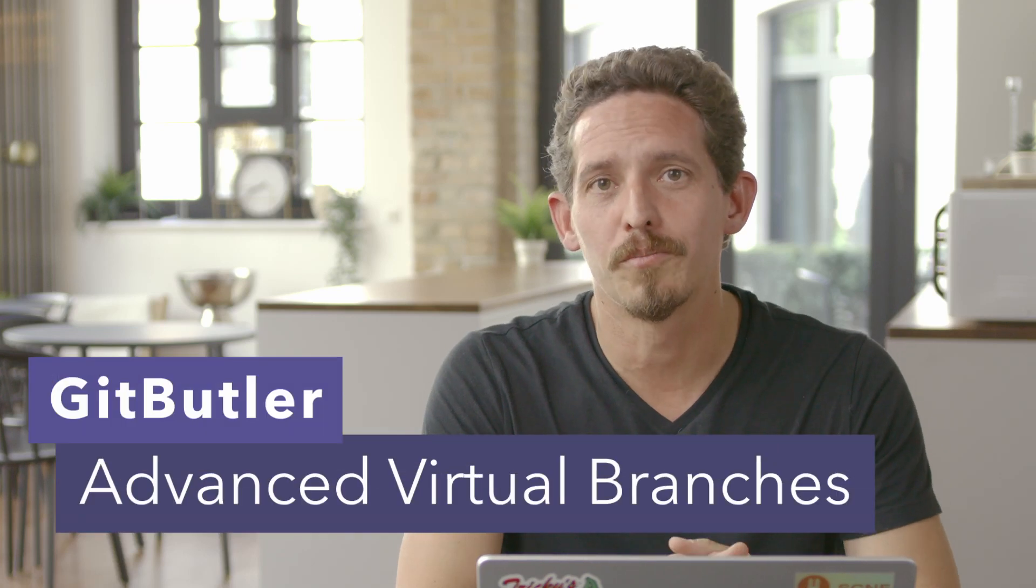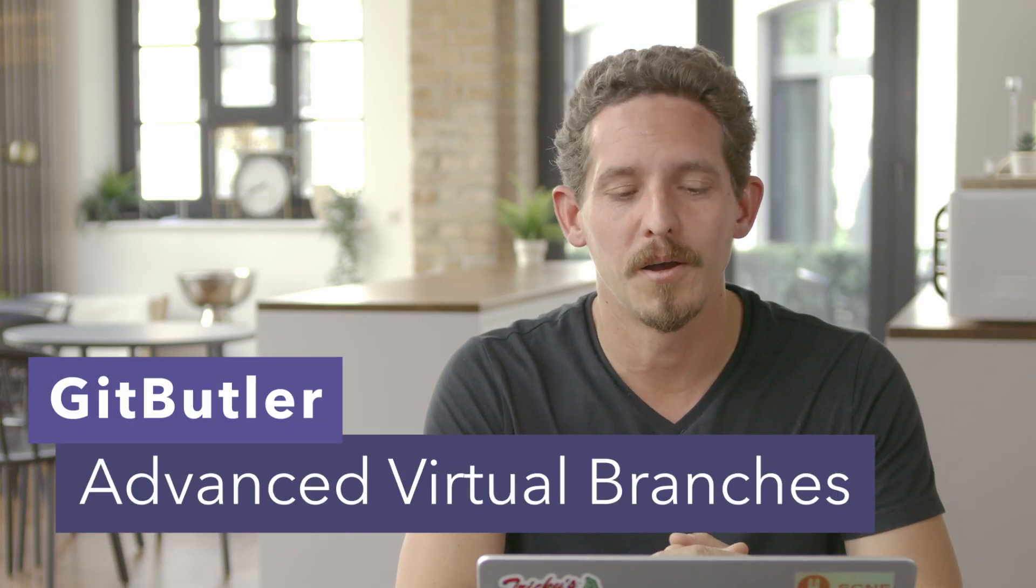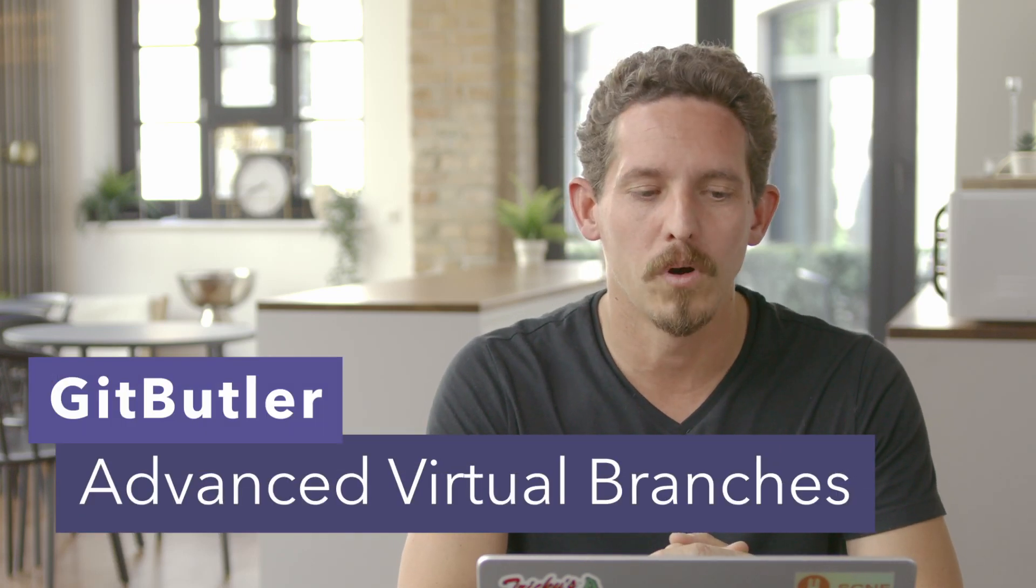Hello, this is Scott from GitButler. What I want to talk to you about is something a little bit more complicated that happens in virtual branches. You may have a question of what happens when there's merge conflicts. It's really nice to be able to drag things around when there's no problems, but what happens when there's merge conflicts? So I want to show you that real fast.